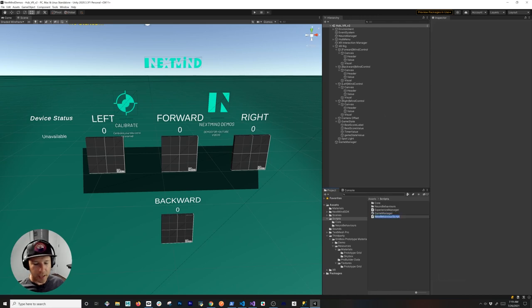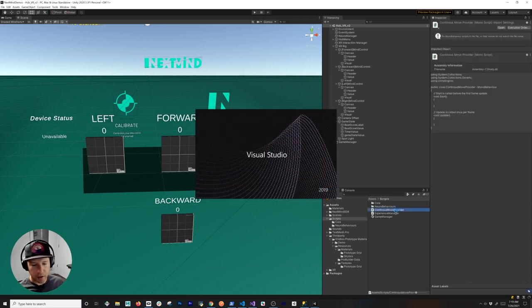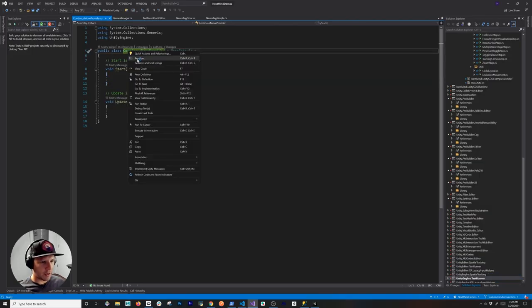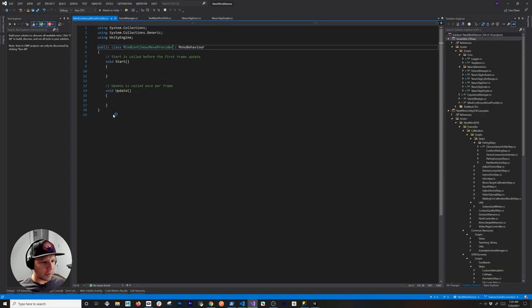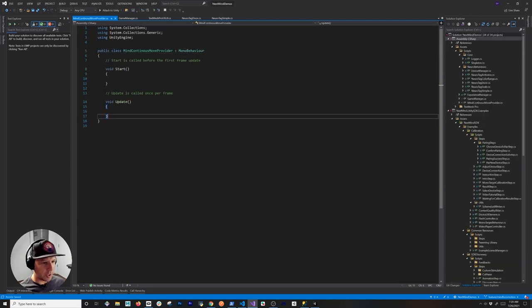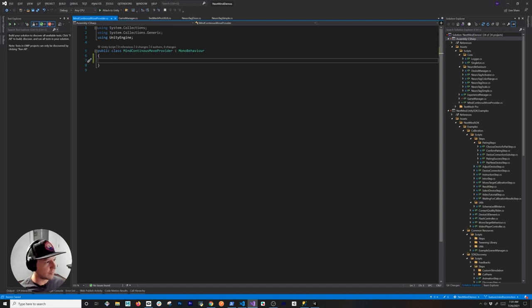The next thing we need to do is add a new C# script. This one is going to be called the continuous move provider — actually, let's rename it. I'm going to call it the MindContinuousMoveProvider. I'll start implementing this and then show you what I'm doing in the code review session.